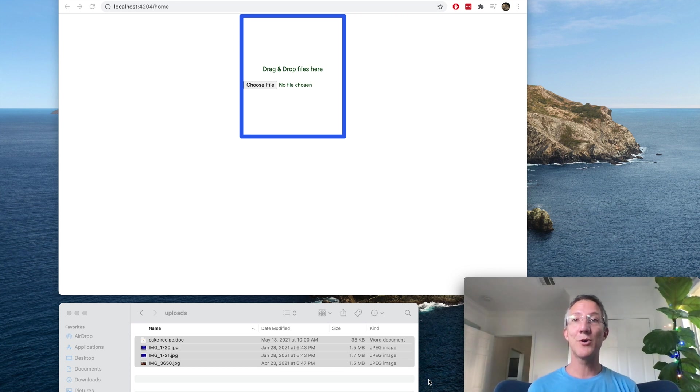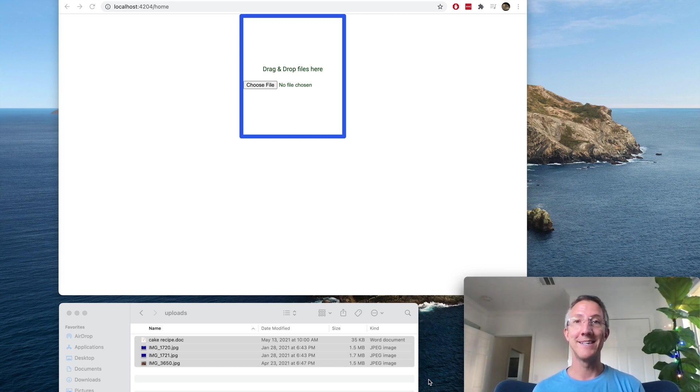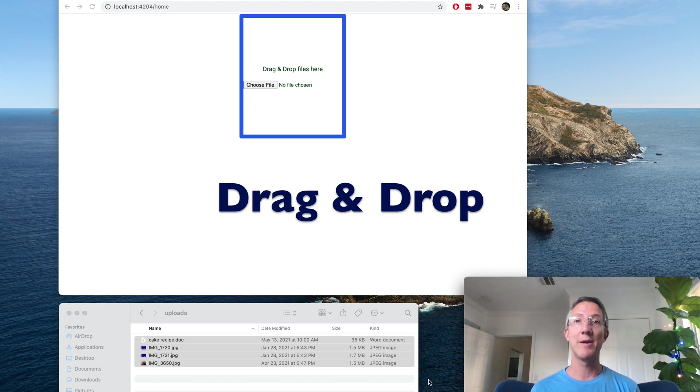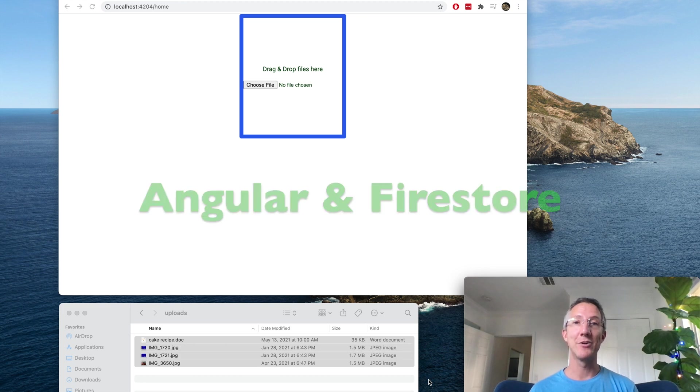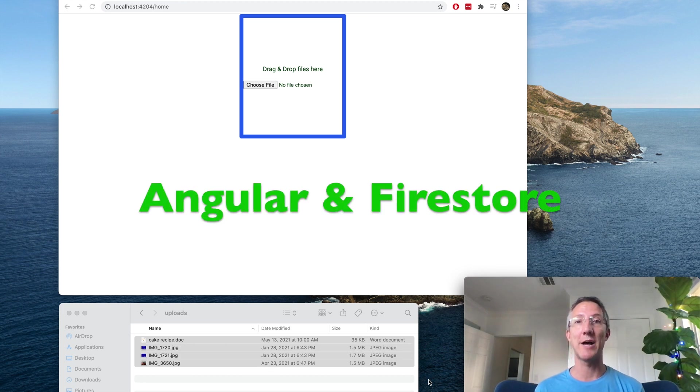Hi, I'm Ryan. I run a group called Google Developer Group Cloud Pasadena, and we're going to build a drag-and-drop app in Angular to upload files to Cloud Firestore and Storage.